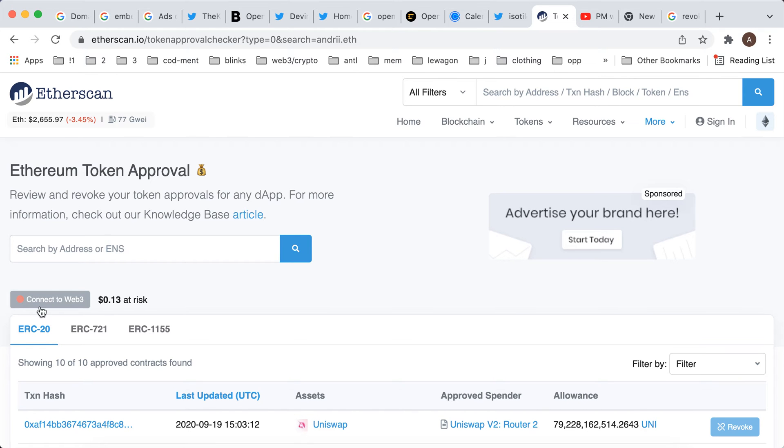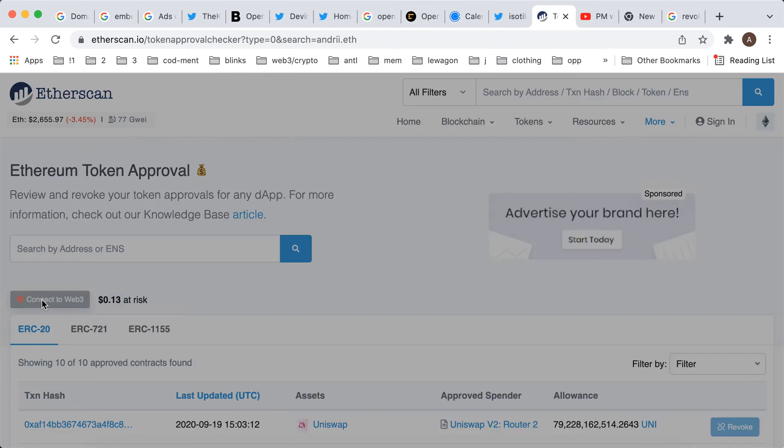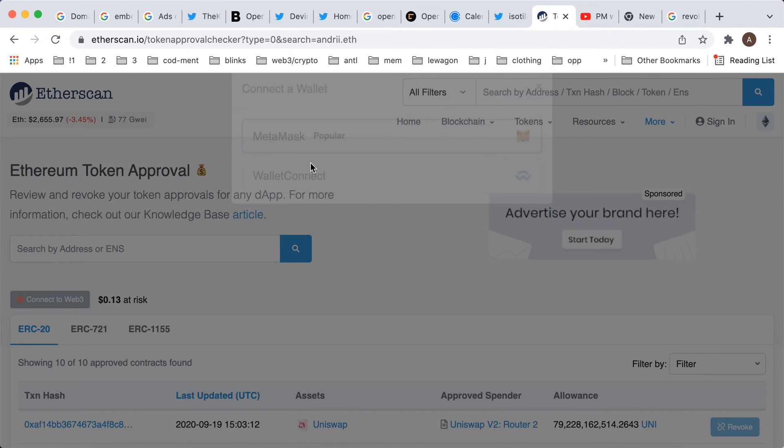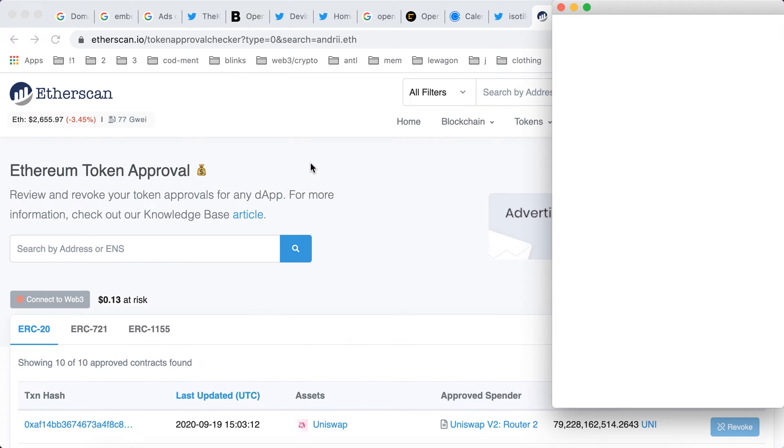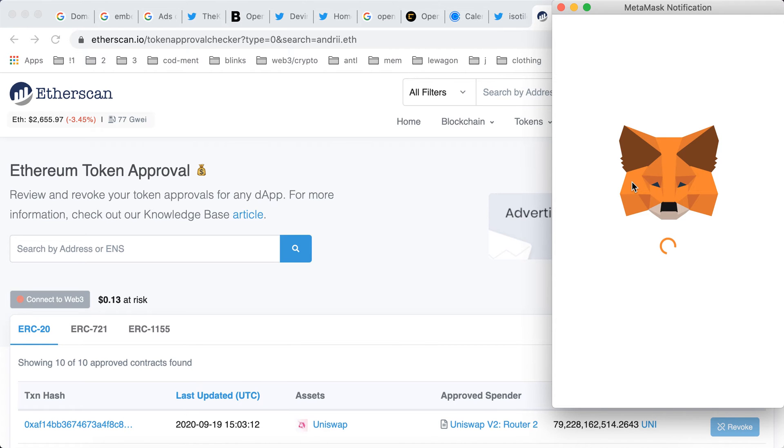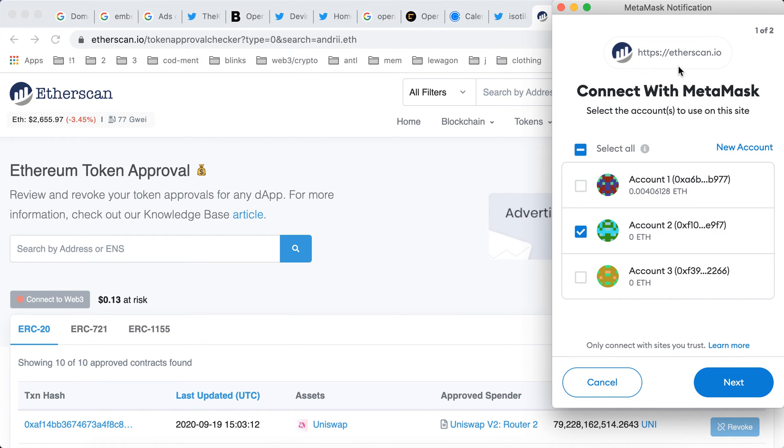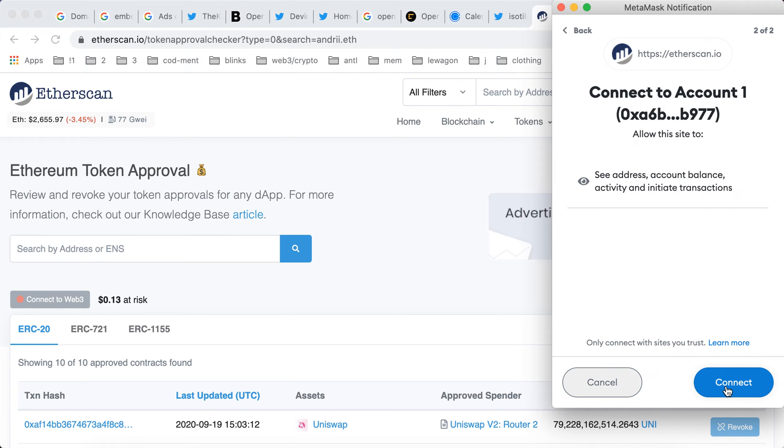So to connect your MetaMask wallet or any other wallet, just tap connect to Web3. And then here you will just have access to your MetaMask and then you will be able to connect your account. And then of course you need to have your MetaMask extension connected. Then you can just connect that and then just tap next.